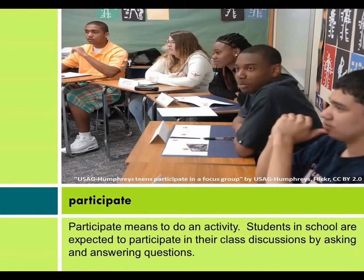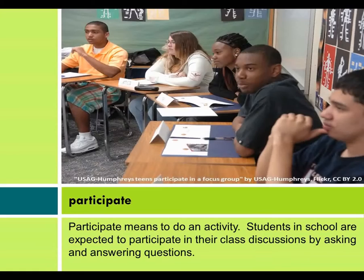Participate. Participate means to do an activity. Students in school are expected to participate in their class discussions by asking and answering questions.